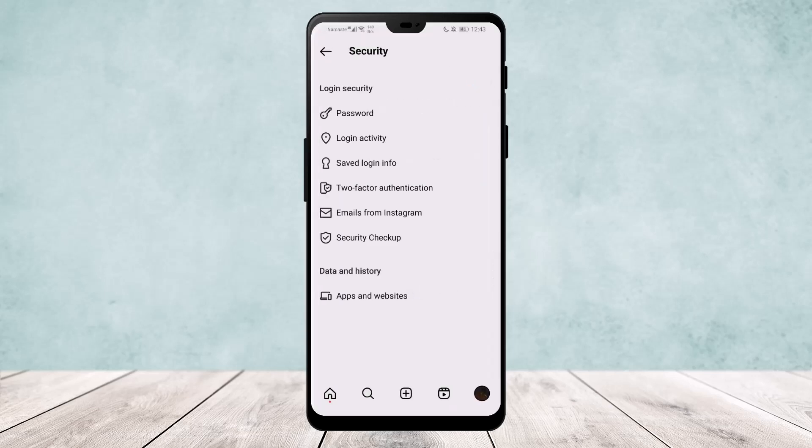So this way you can get your Instagram password even if you forget it, but you can't see your Instagram password on the app. Hope this helped, do like and subscribe, and do not forget to leave a comment down below if you have any further issues.